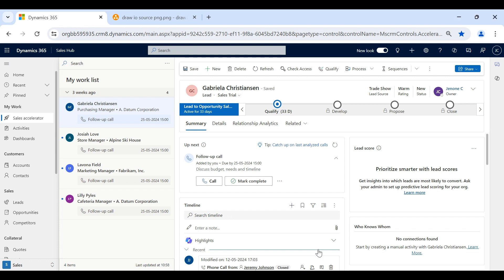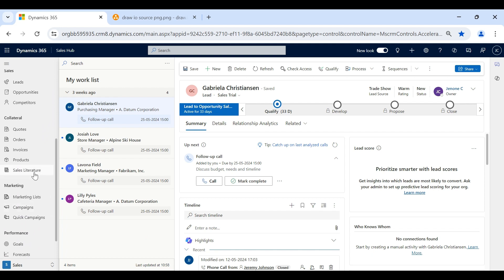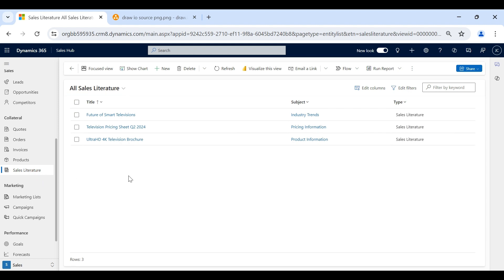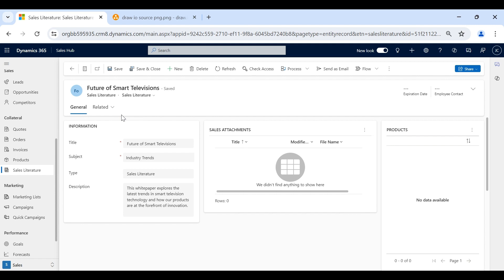Now I am in the Dynamics 365 Sales Hub application. To navigate to sales literature, we need to select Sales Literature under Collateral. Here you can see there are three sales literatures already existing in the system. I will open one of them to show you how sales literature looks in Dynamics 365.